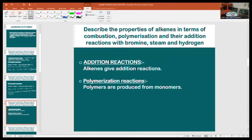Addition reactions: alkenes give addition reactions. The reason is that the carbon-carbon double bonds in alkenes are very weak and easily broken. We can react alkenes with hydrogen, halogens, water, and even make polymers. Polymers are macromolecules that have many uses in our daily life, like plastics and plastic products such as polyethene.